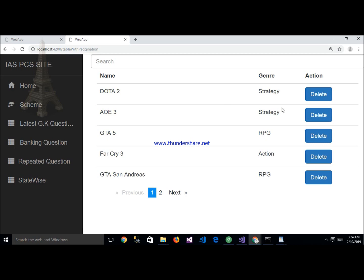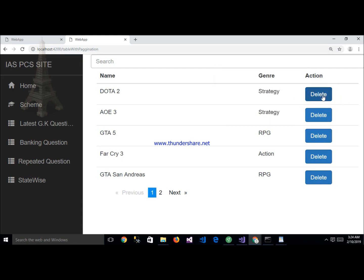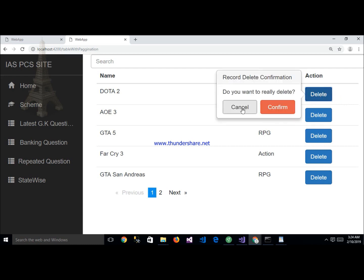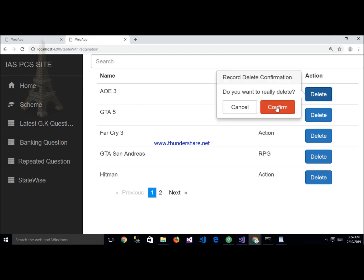Here the table is showing with the delete button. After clicking on delete and then cancel, the data is not deleted. But when I click on confirm, the data has been deleted.